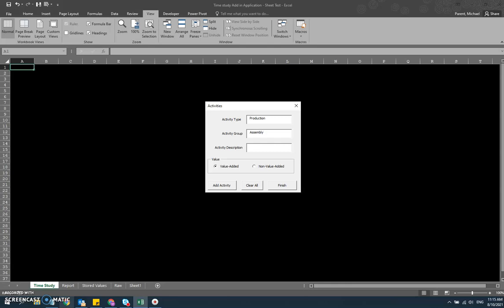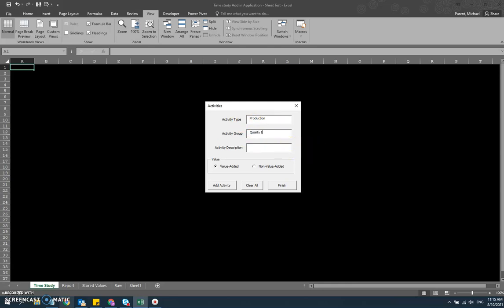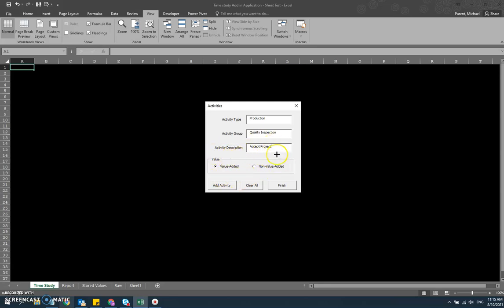And then finally, for the last activity group in the production type, we'll call it quality inspect. And there we will have inspect product as a work activity, and then maybe reject, and then maybe accept. I'm putting these as value added. There's probably a good, healthy debate on whether or not quality inspection is actually value added or non-value added, but just for our purposes here, I'm leaving them as value added.